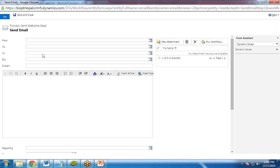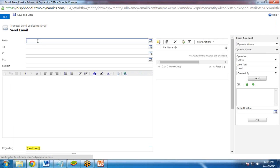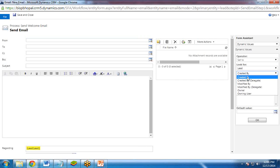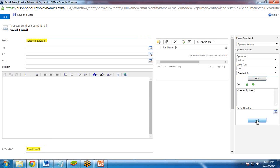It will open another dialog box. And here I need to set the properties from where who is sending this email? The user who has created this lead. So from here I select created by and click on OK.